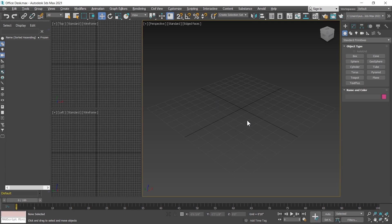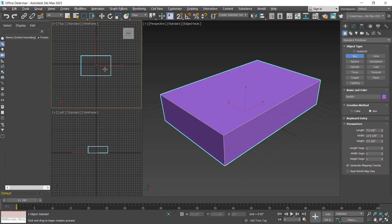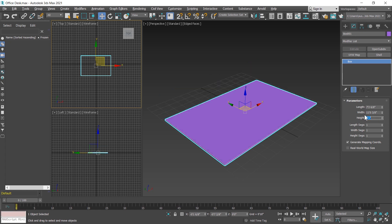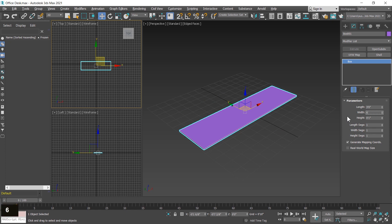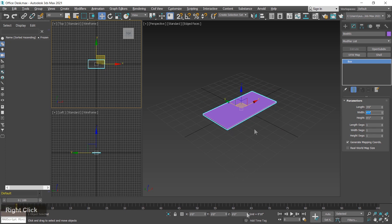First I create the base of the office desk, so I choose the box tool and create a box in the center of the grid. I go to the modify section and change the length, width, and height. Height should be 1 inch, length 3 feet, and width 6 feet. Now I place this box in the center of the grid by right-clicking on the XYZ axis and moving 3 inches upward in the Z axis.